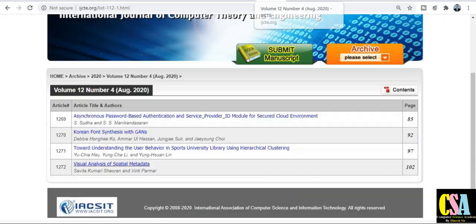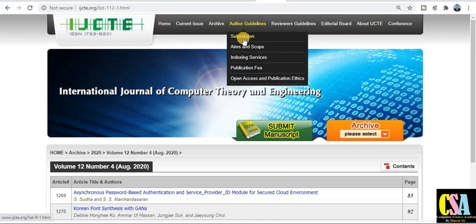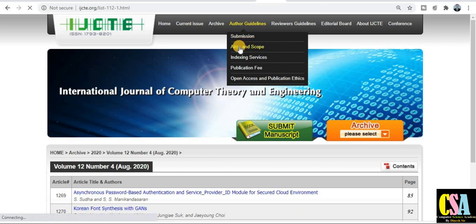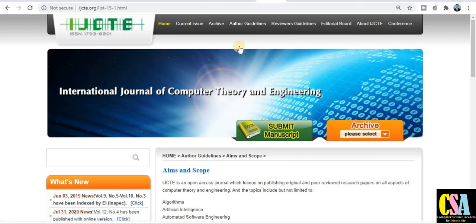You can see all the details of any published paper and download everything. Author guidelines are also given. When you click on the submission page, it redirects to the submission portal. Click on 'Aim and Scope' to see what types of research papers this journal publishes.